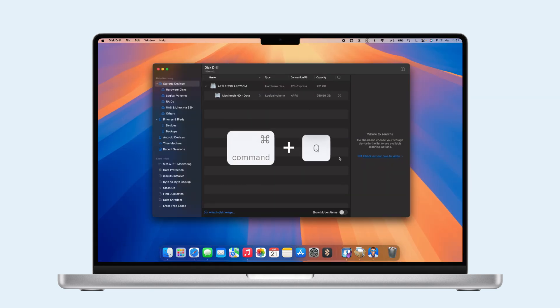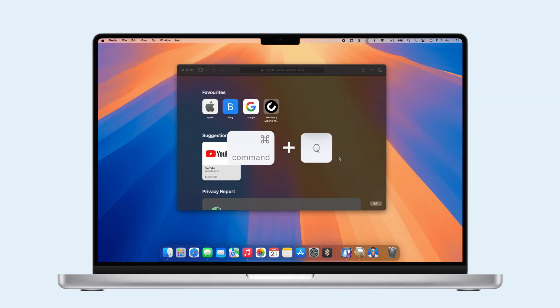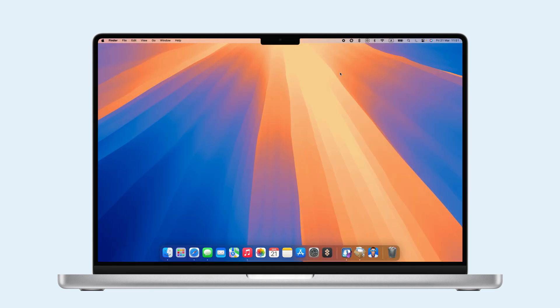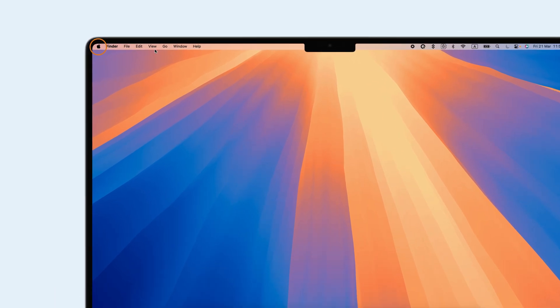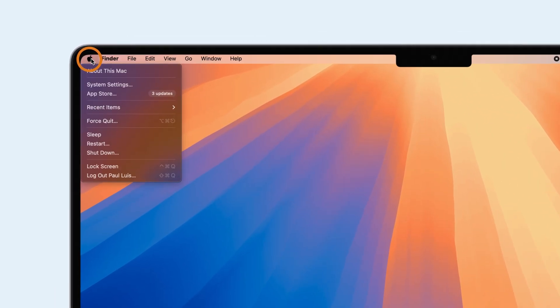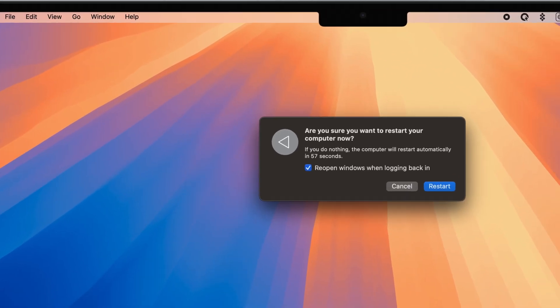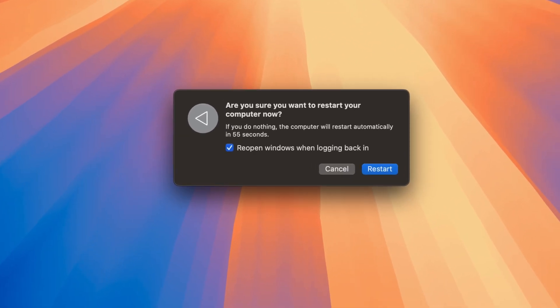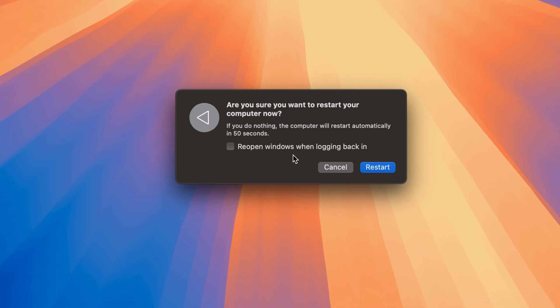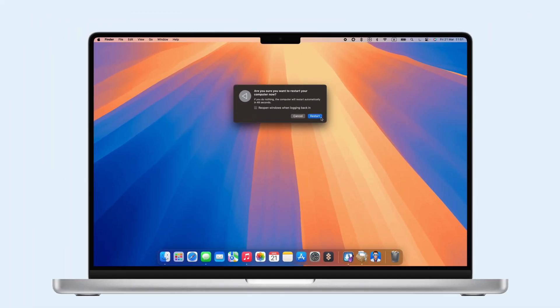Close apps with Command plus Q, unplug any devices, and save your work. Then, click the Apple icon and select Restart. A pop-up will ask you if you want to reopen Windows. Uncheck it for a fresh start and click Restart. After it restarts, you may need to log in.